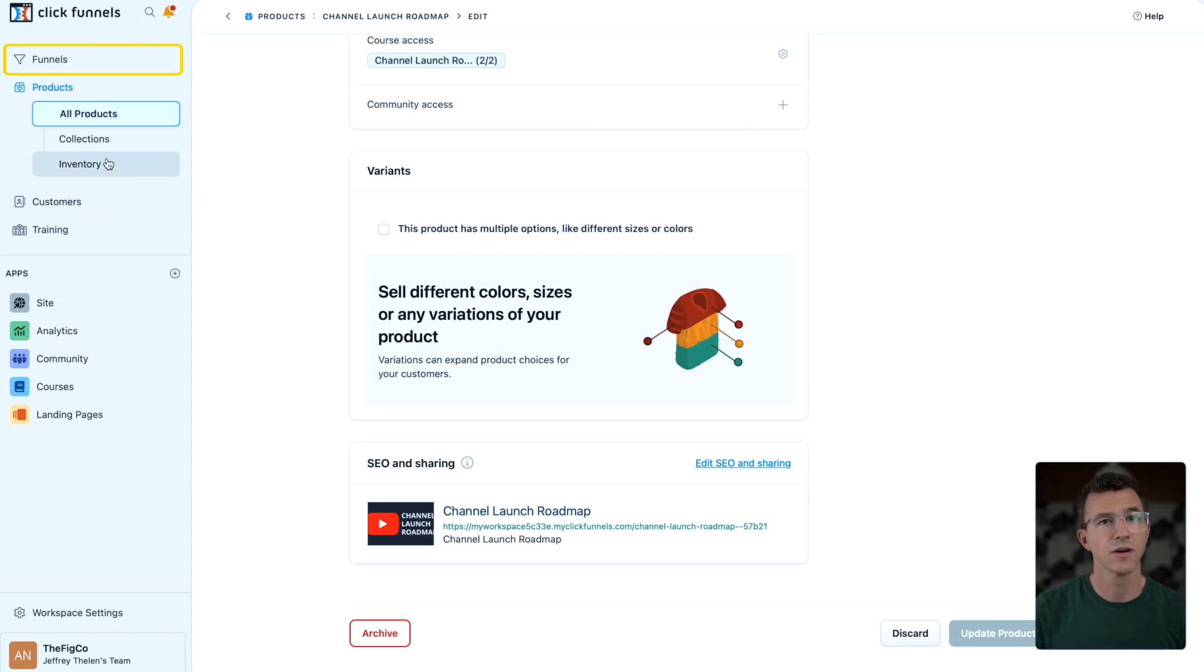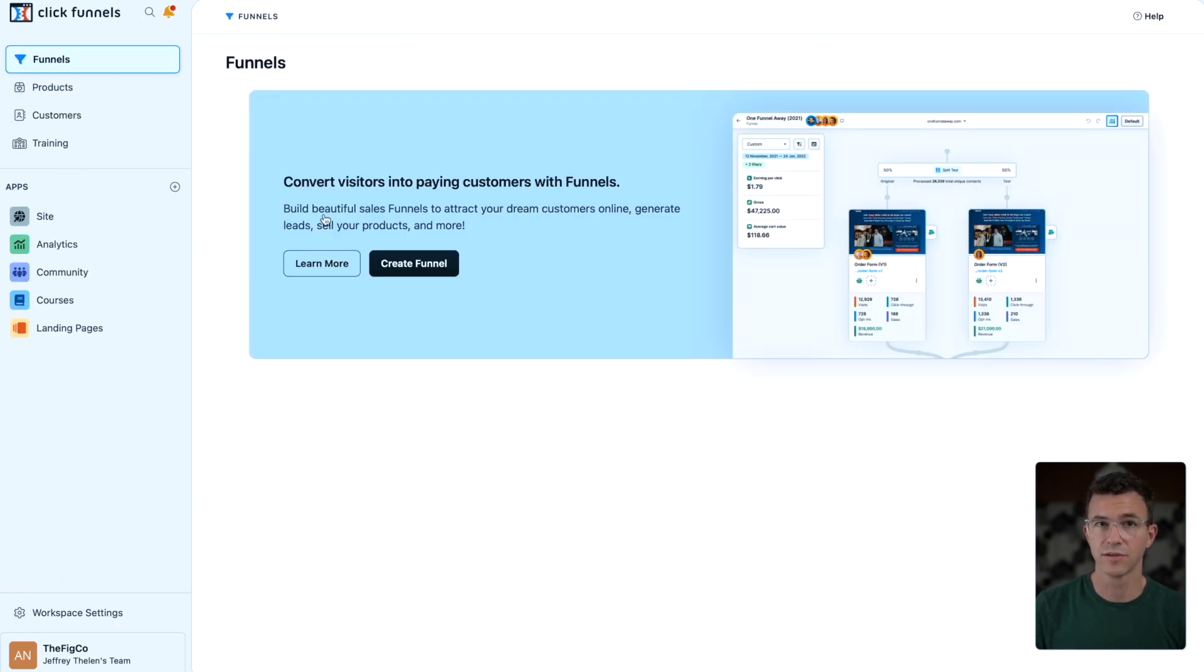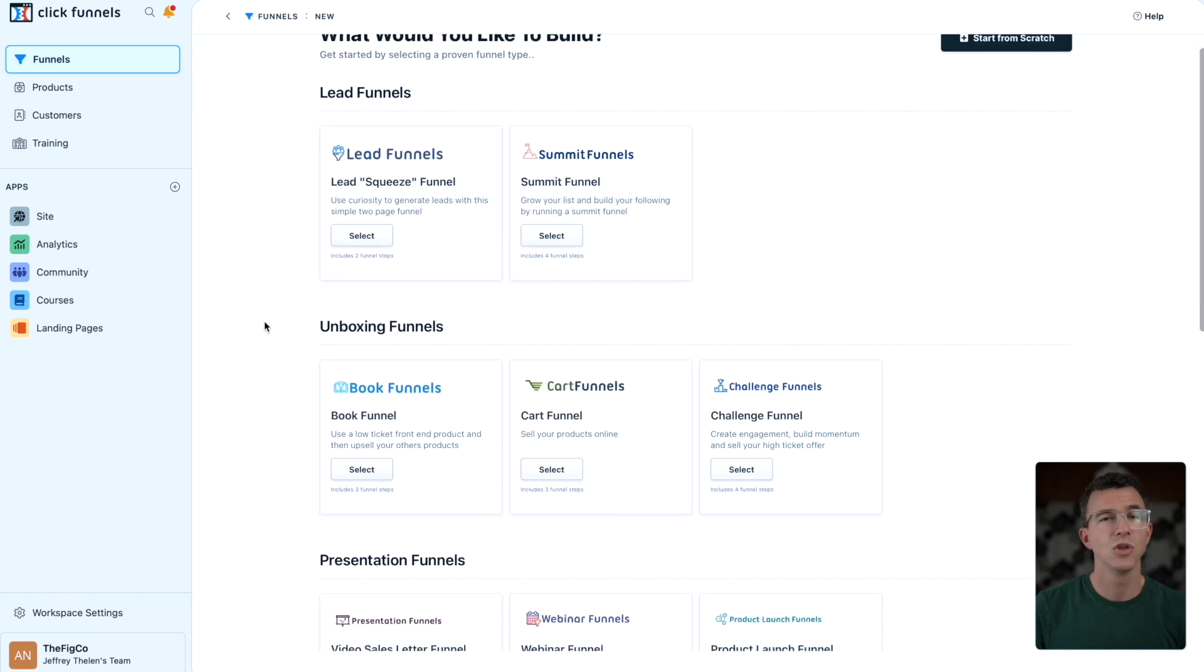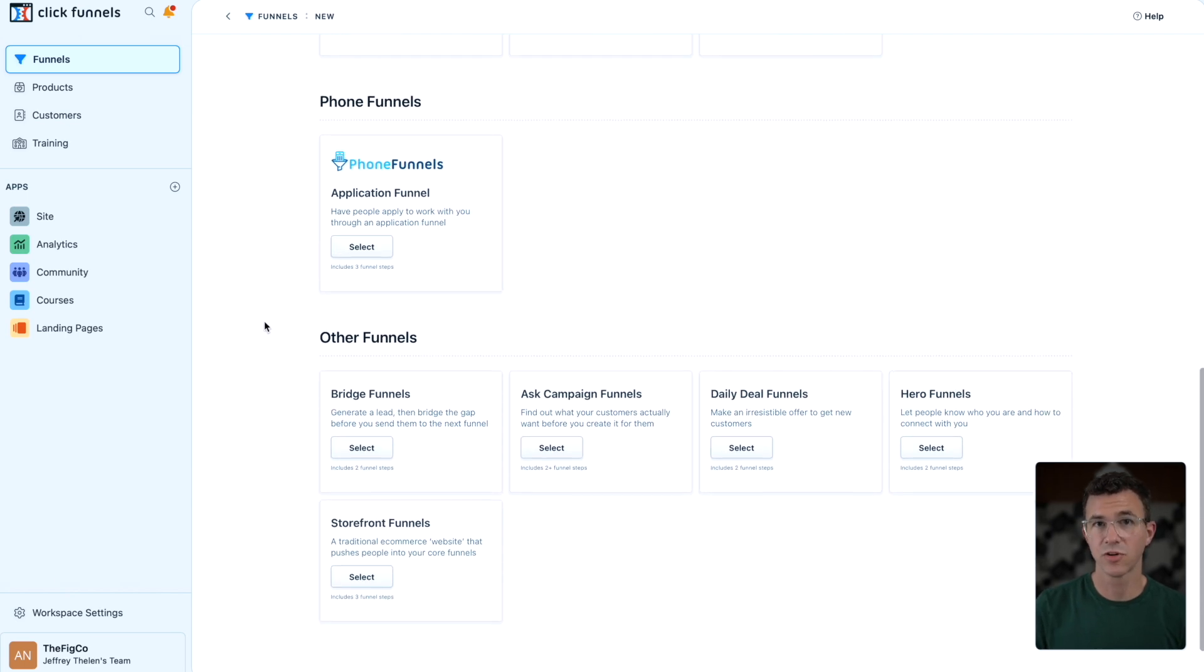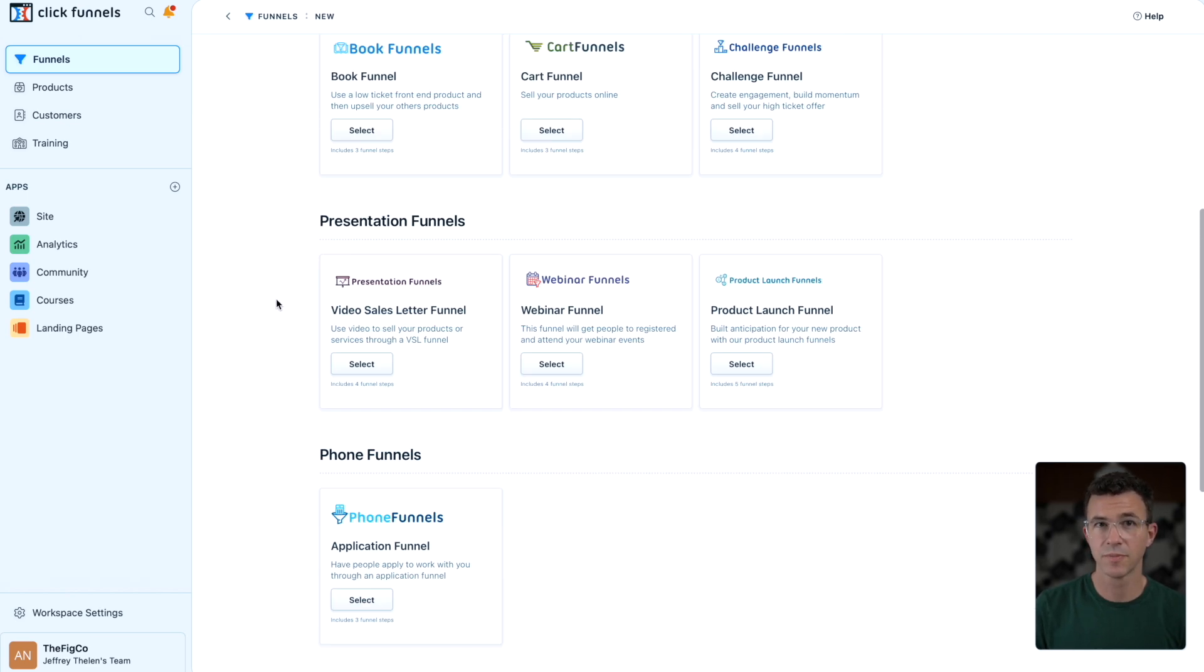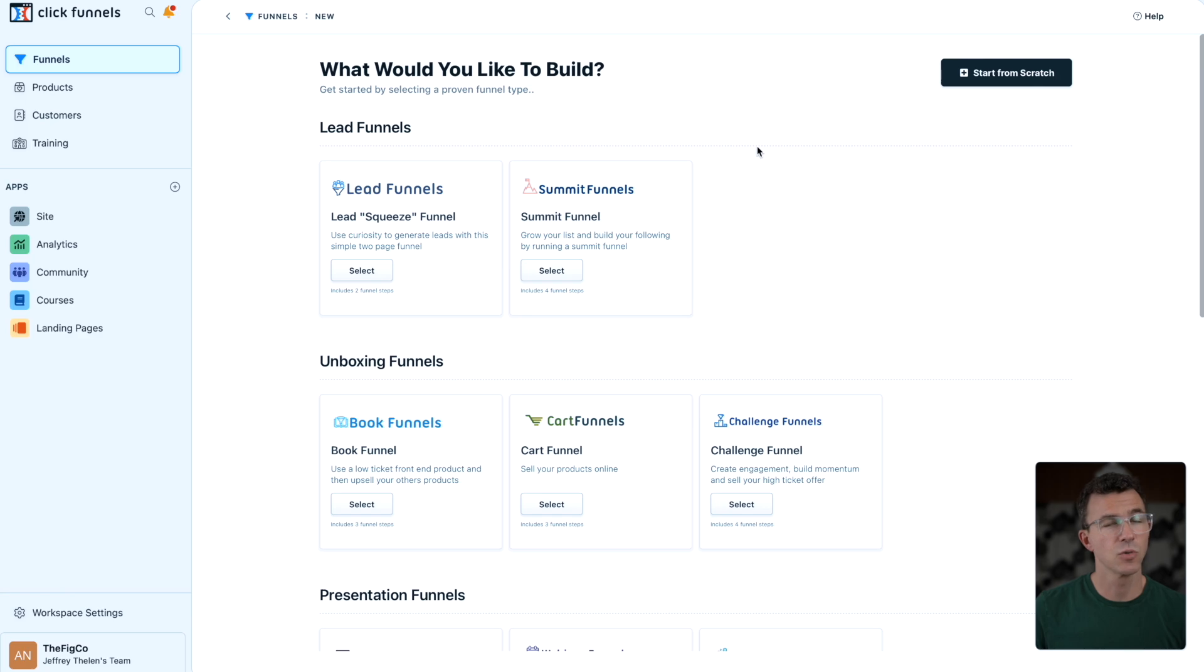It's now time to create the sales funnel to sell the product that sells the course. Click on funnels at the top left of your screen. Then click on create funnel. You can see they have a bunch of prebuilt funnels to choose from, but I'm going to start one from scratch.